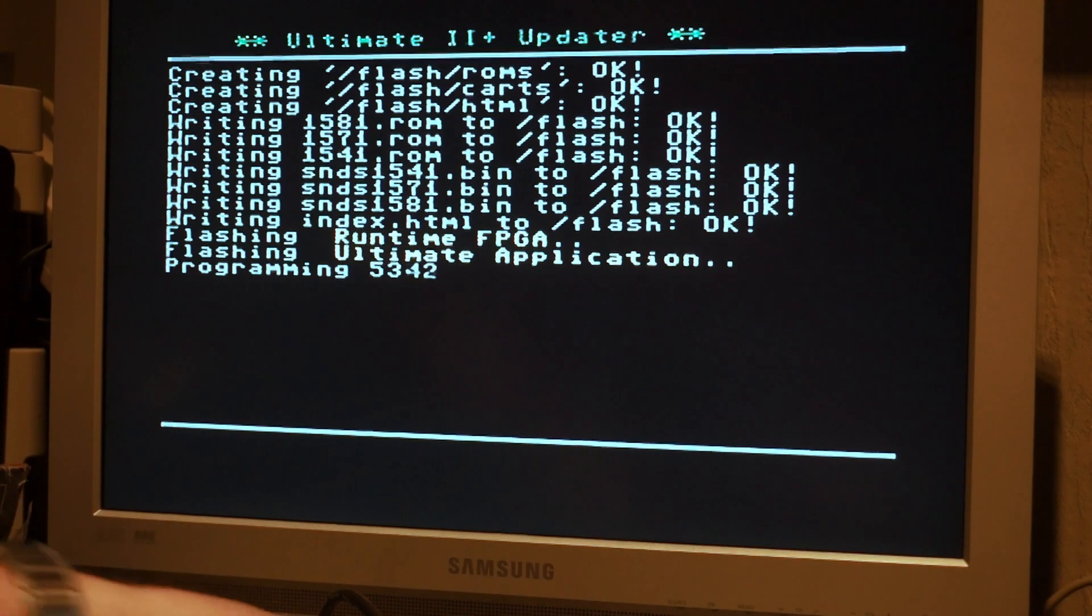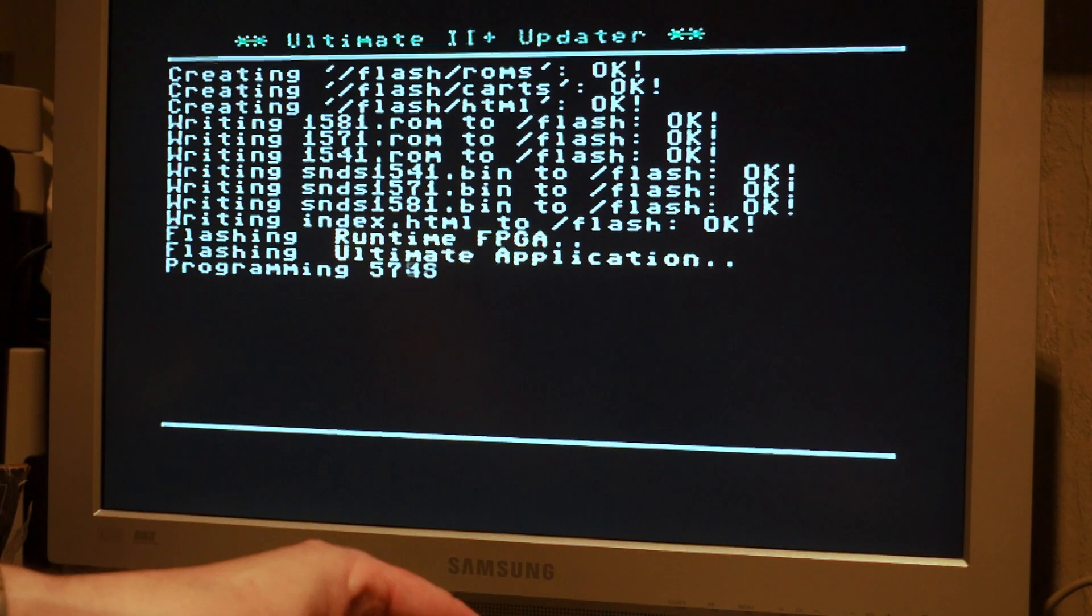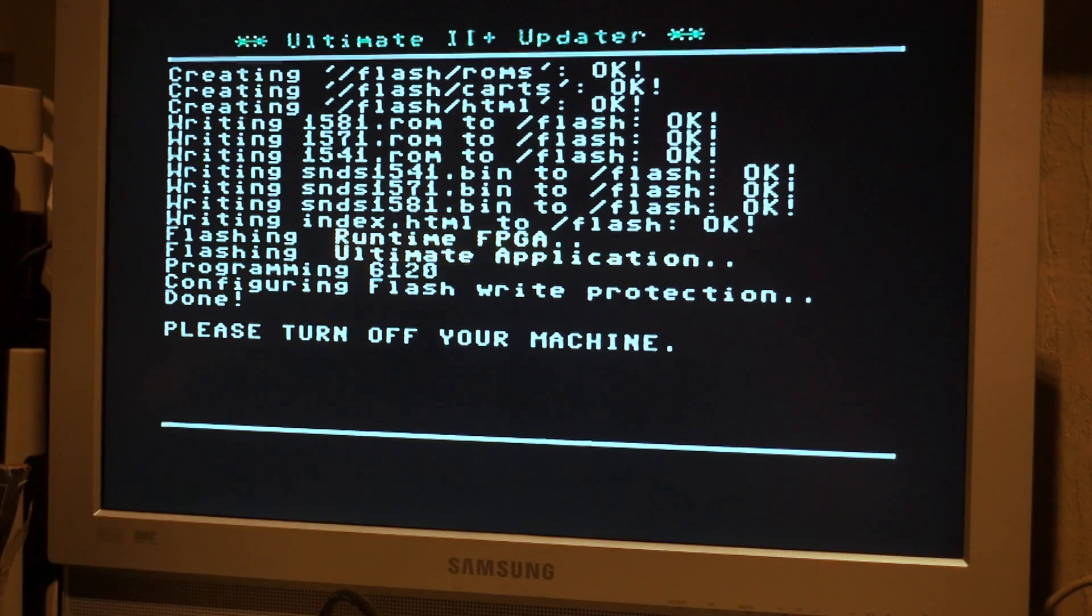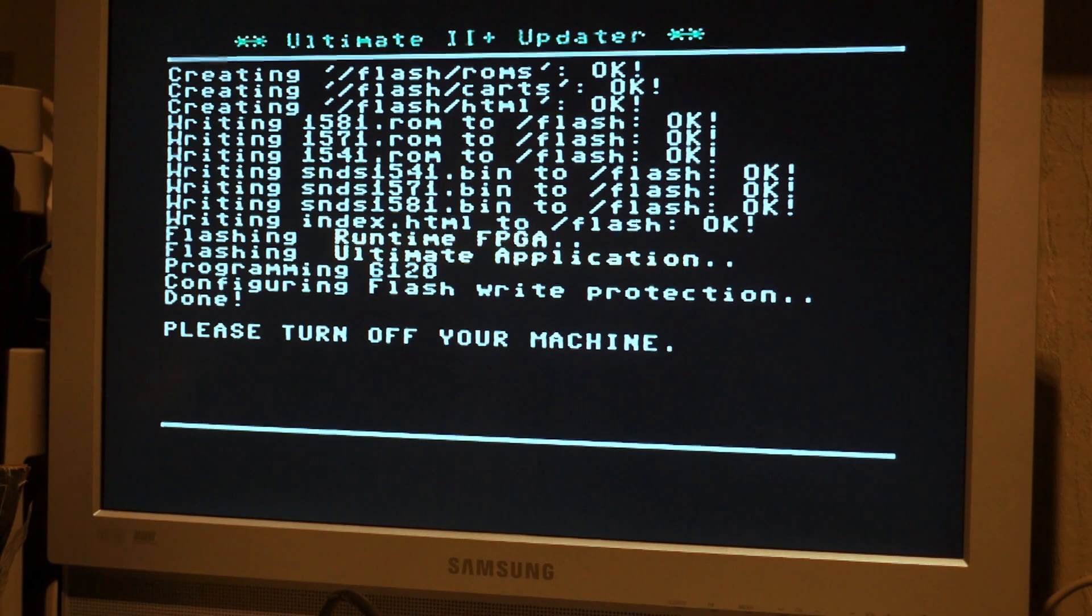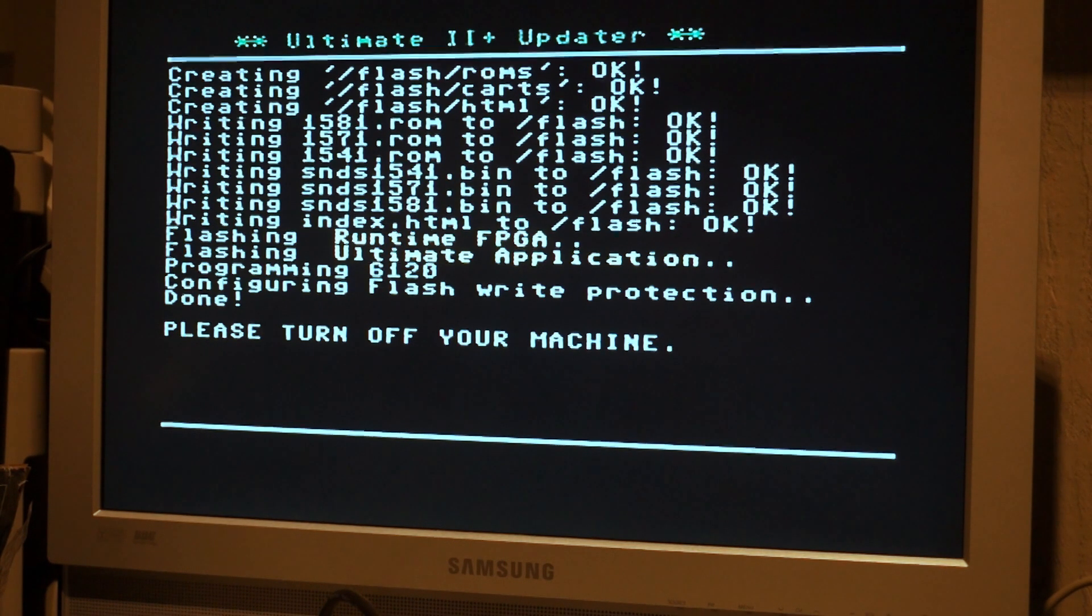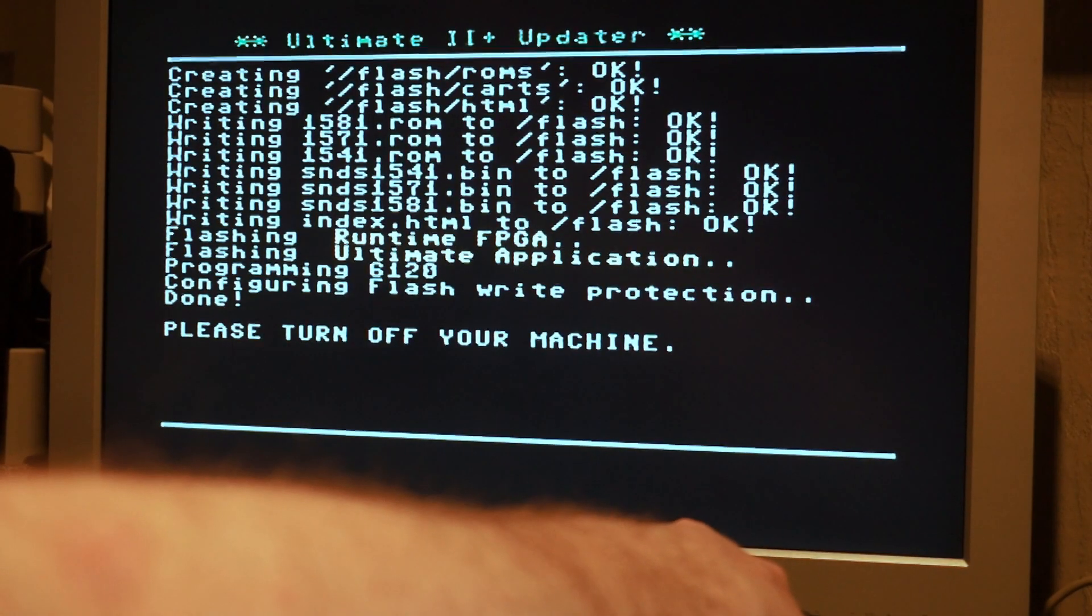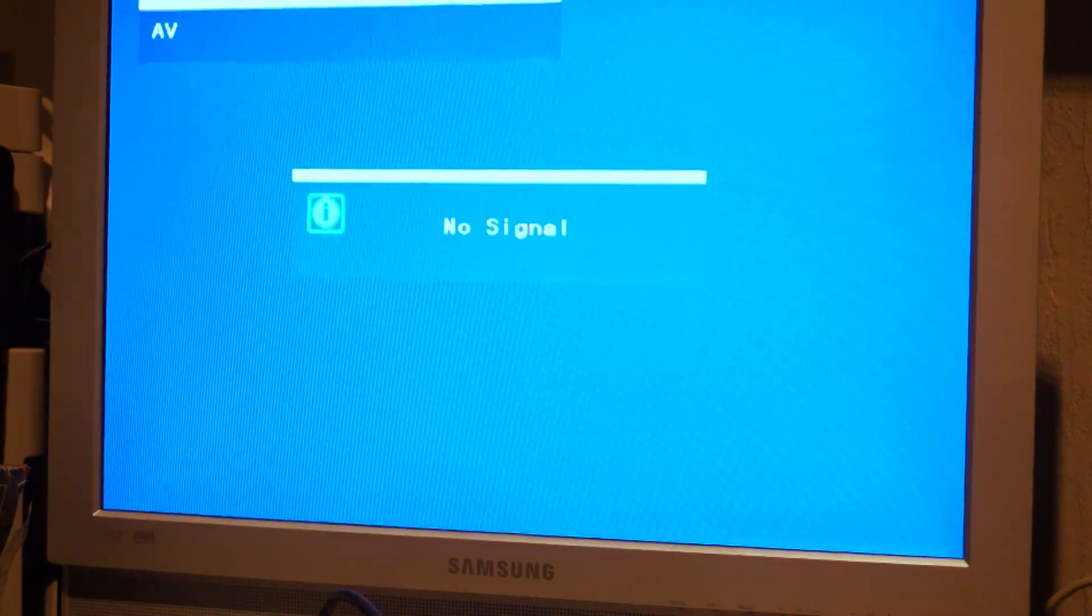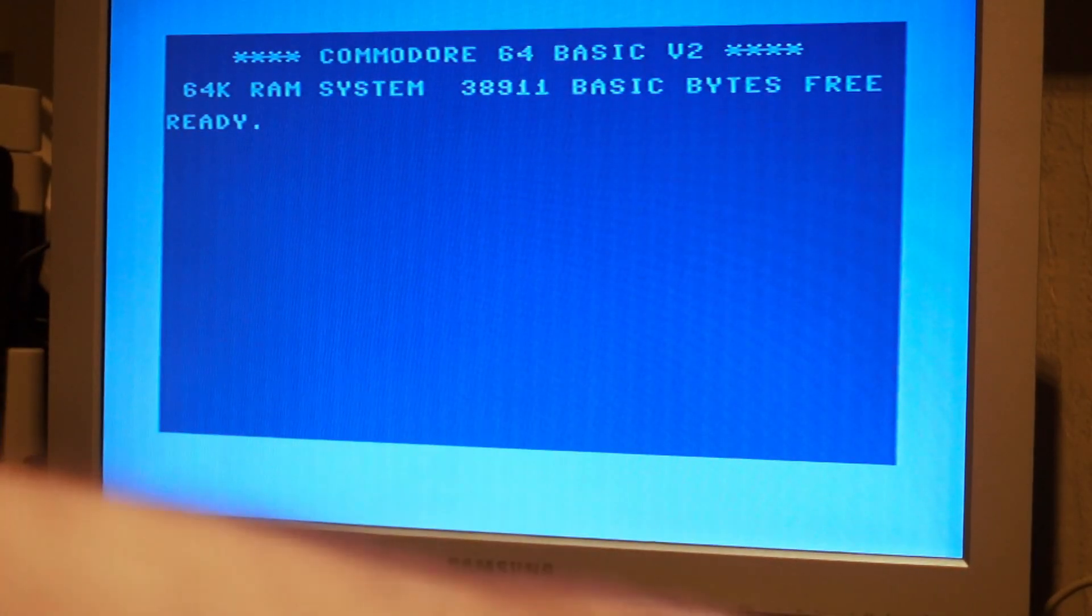Flash runtime. Yes. Okay. Now, I did notice something, because I ran it before. For some reason, if I try to load D64 disks, that no longer works on my Ultimate 2 Plus. Please turn off your machine. Well, let's do that. We turn it back on.